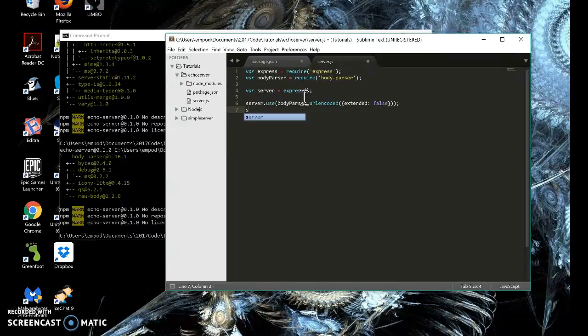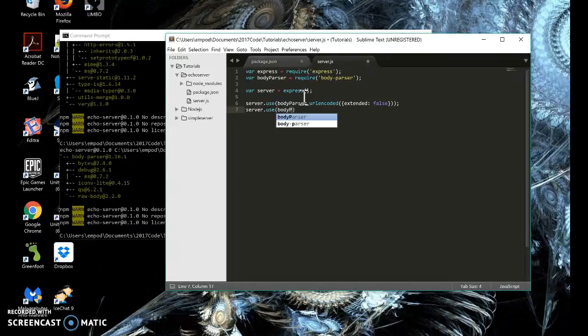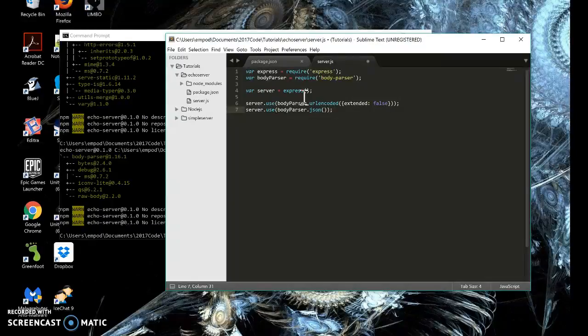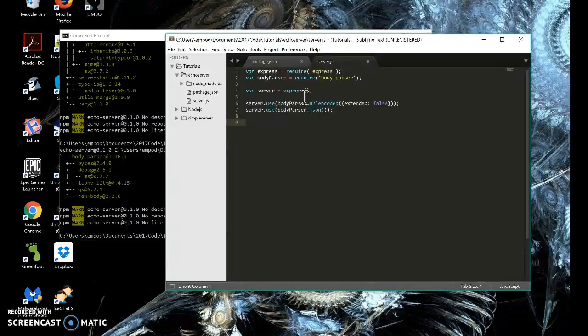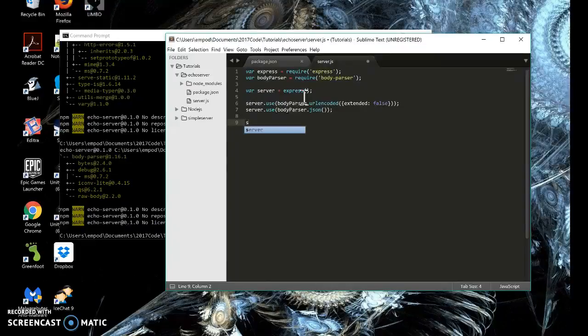And then we're going to say server dot use body parser dot json. And so these were handled for you in earlier parts of Express, but now you have to do it yourself because it allows you to create your own parsers and other middleware instead if you don't want to use that. So it's allowing you more freedom. But that's a little bit more advanced. So now that we've got our server set up to do our parsing, we can set this up.